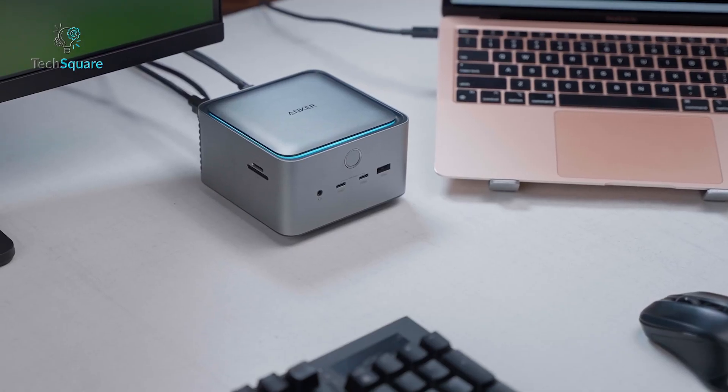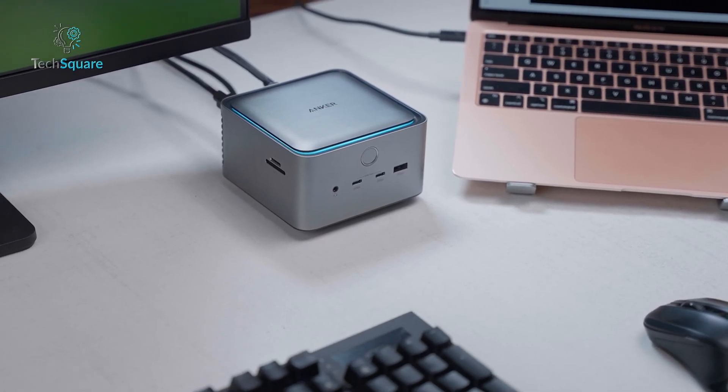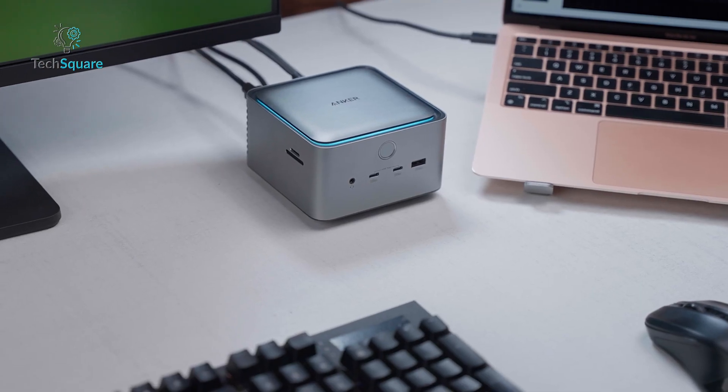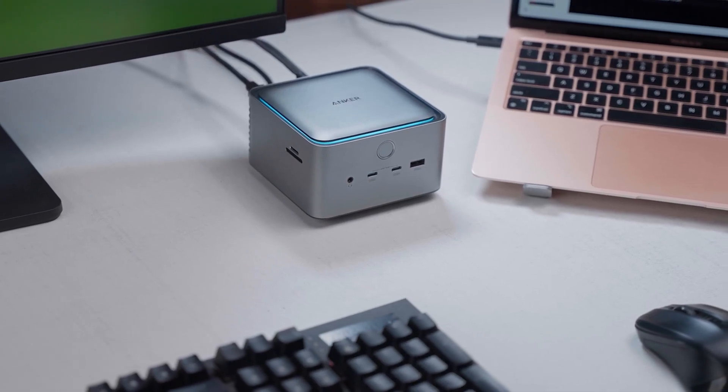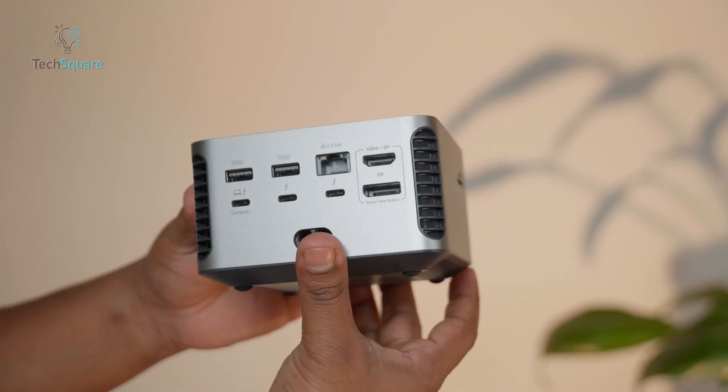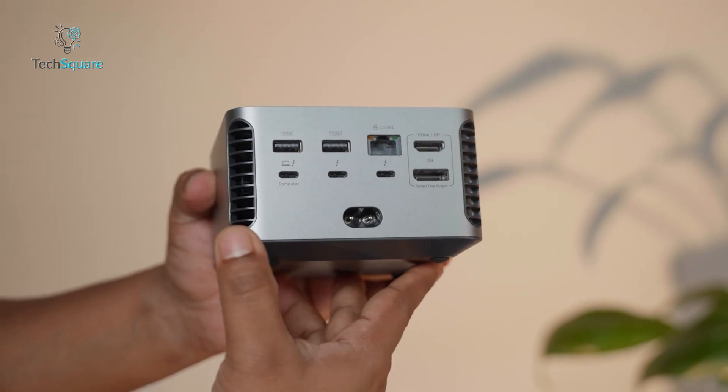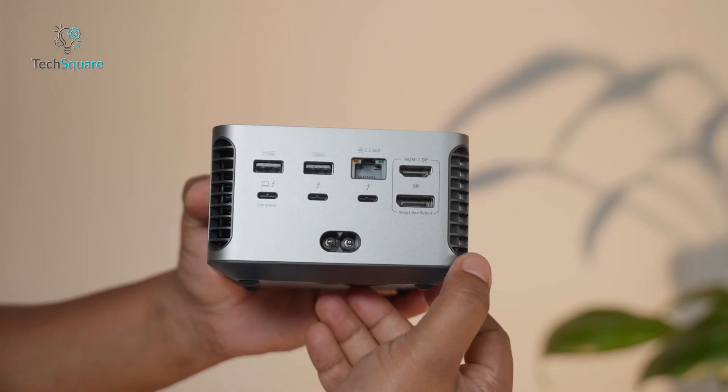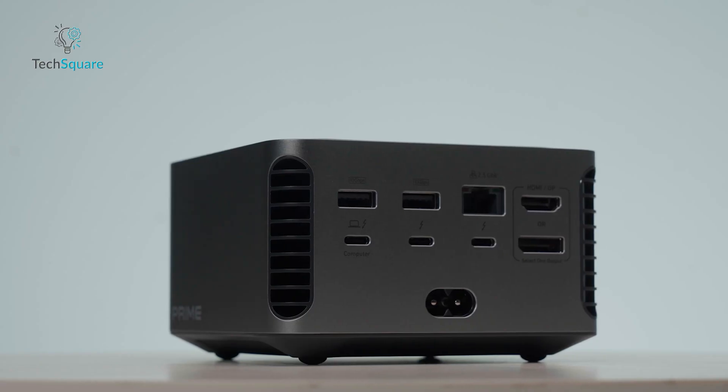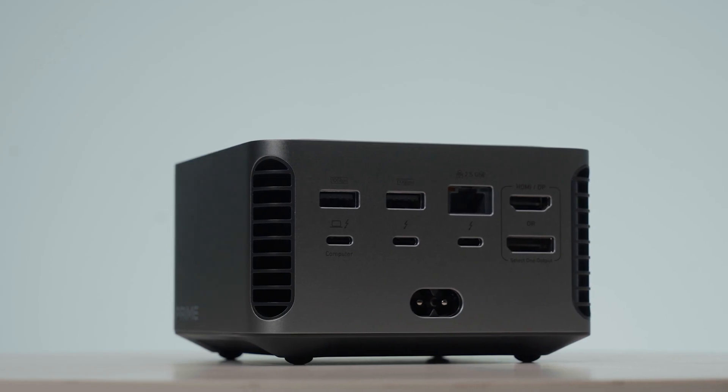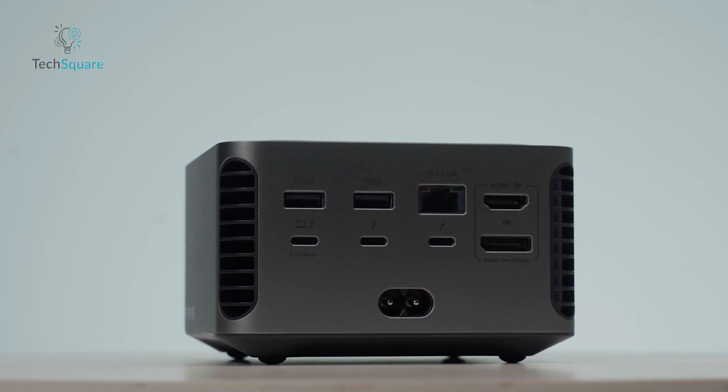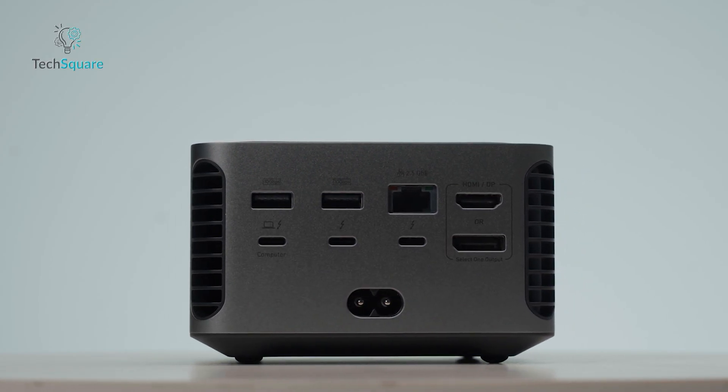Overall, it looks like something that belongs in a professional workspace, not just an accessory you hide behind the desk. One of the biggest selling points of the Anker Prime TB5 is the sheer number of ports. With 14 total connections, it's designed to replace multiple adapters, hubs, and dongles.